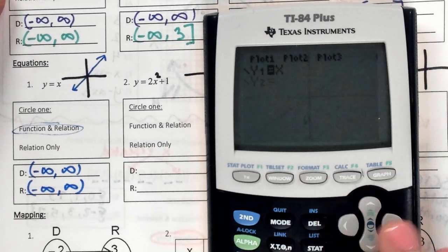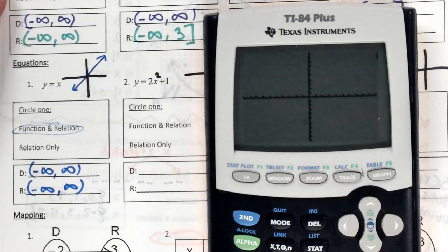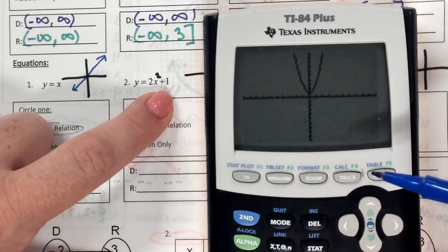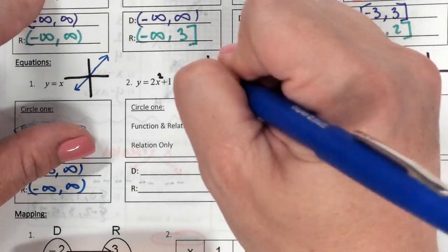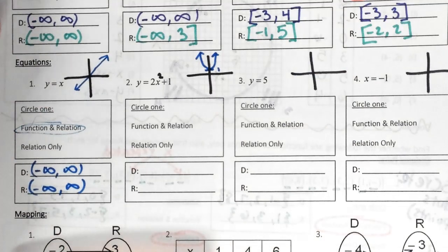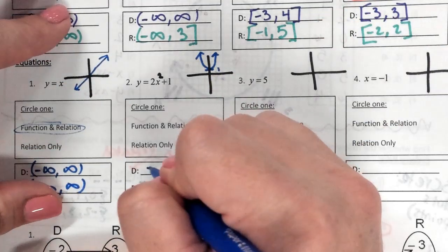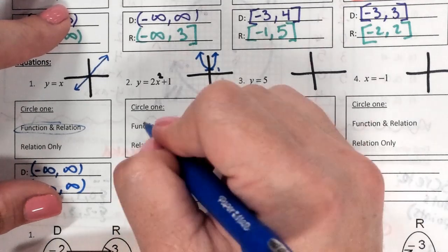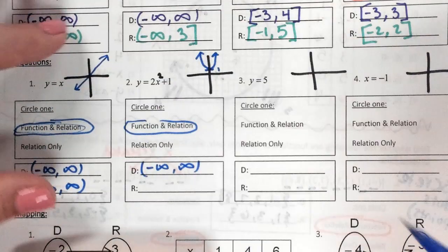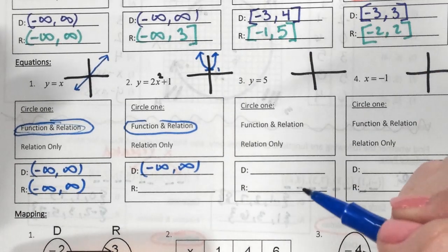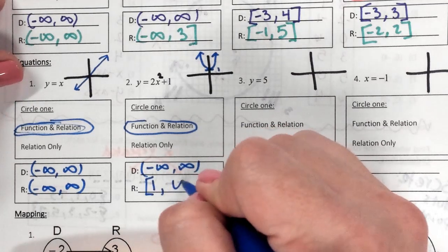2x squared plus 1 is a quadratic — a skinnier one, because the 2 makes it grow twice as fast, and the plus 1 shifts it up 1, so the vertex is at 1. The domain goes left and right forever: negative infinity to positive infinity. What's the lowest this graph goes? 1. And the highest? Up forever — so infinity. The range is [1, infinity).